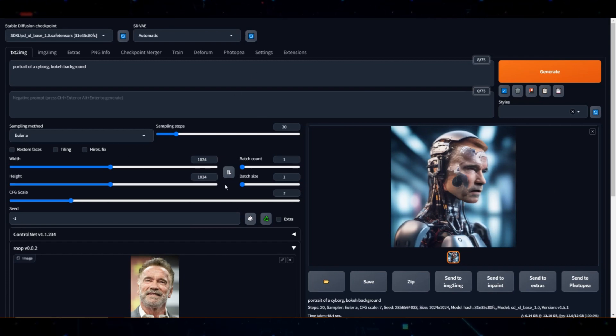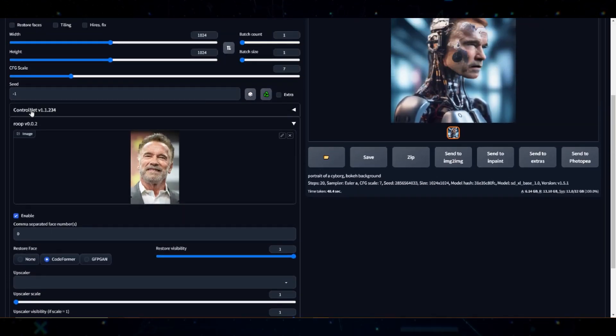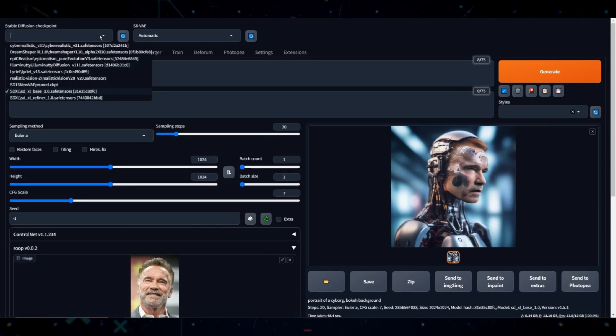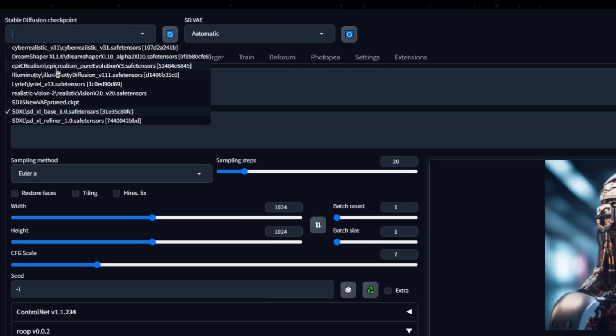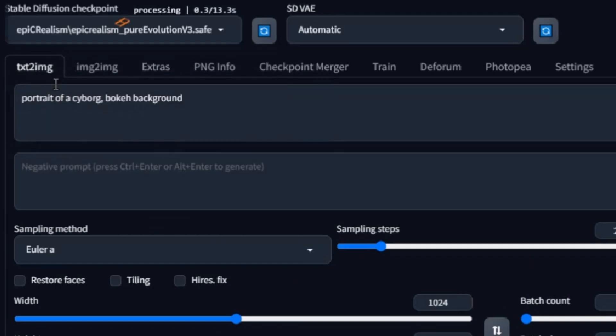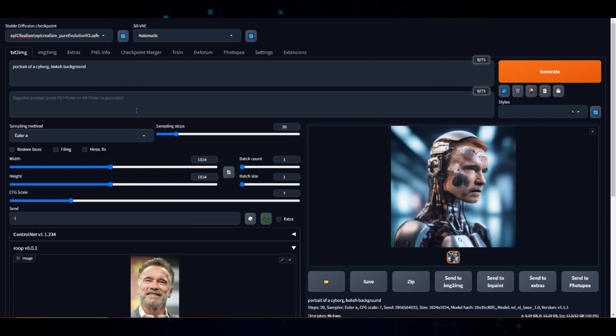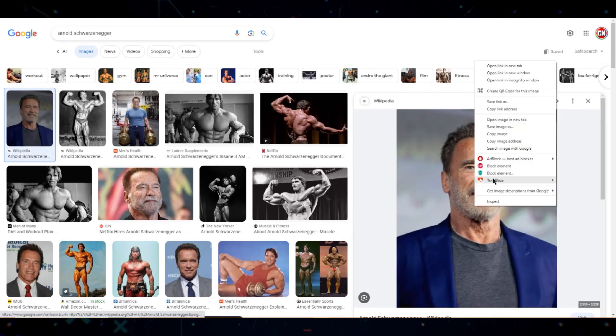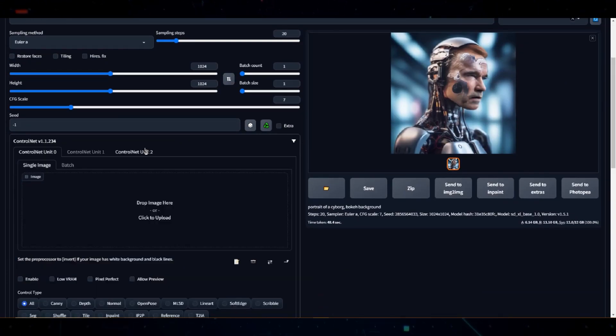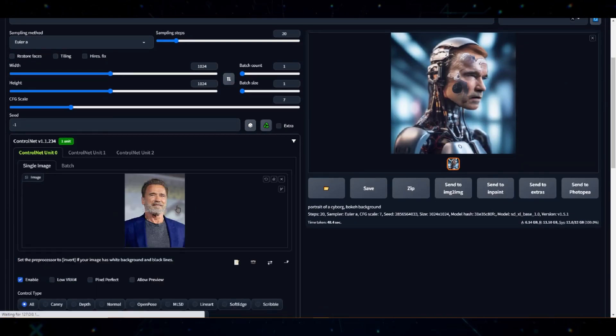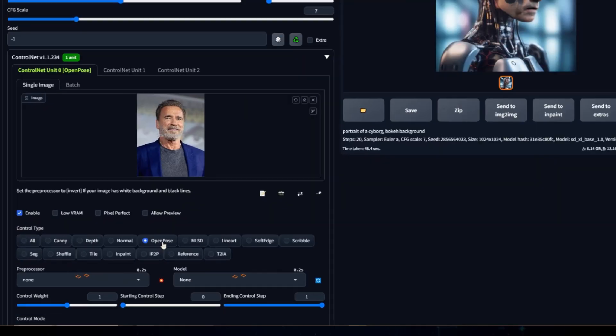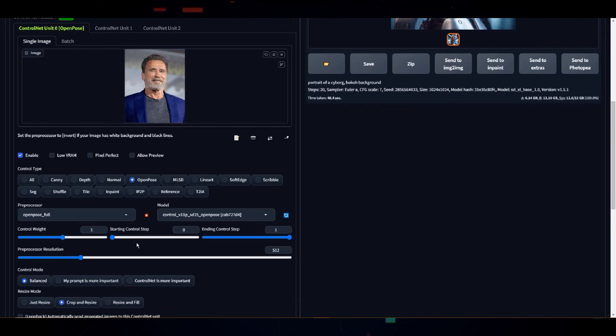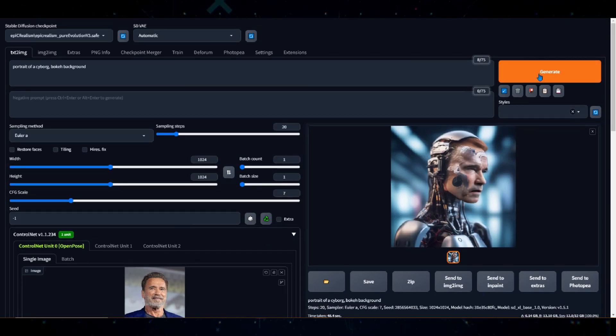However, the new SDXL 1.0 model isn't currently supported by ControlNet at the moment, so I'll fire up Epic Realism model and enable ControlNet. I'll use this image of Arnold and enable ControlNet. I'll use OpenPose, leaving everything default. Let's see what we get.